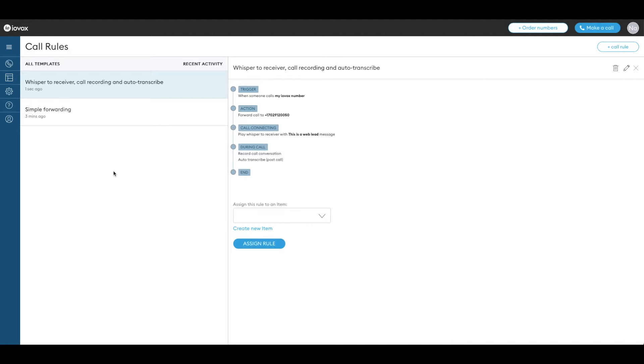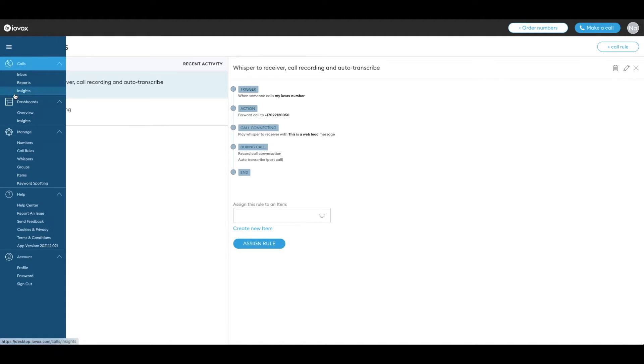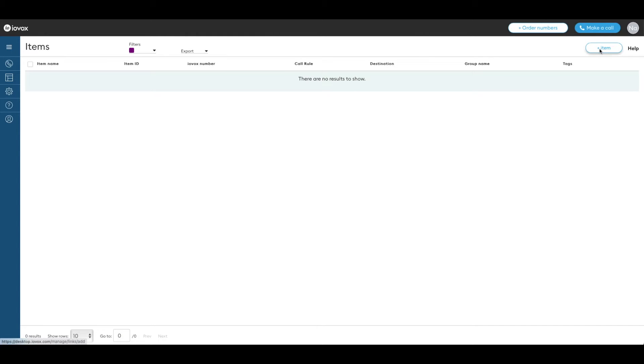The item is the identity of the IOVOX number. It provides an extra layer of information with name, ID and tags, and this is also what the call rules will be assigned to. To create a new item go to the items page. Click on plus item.